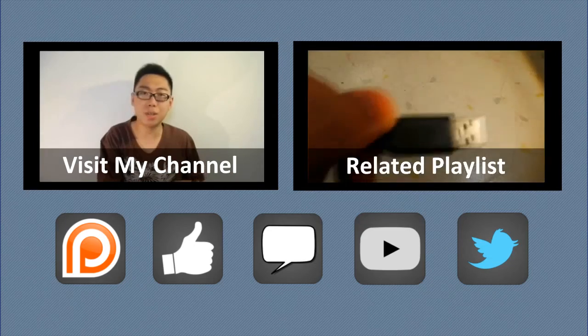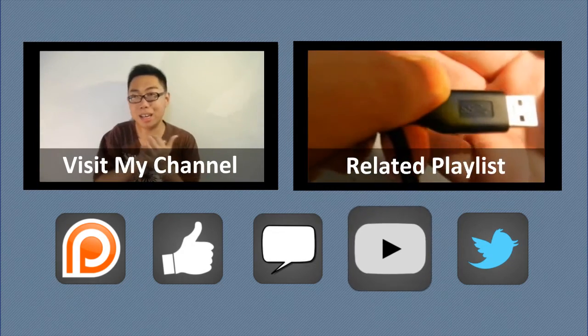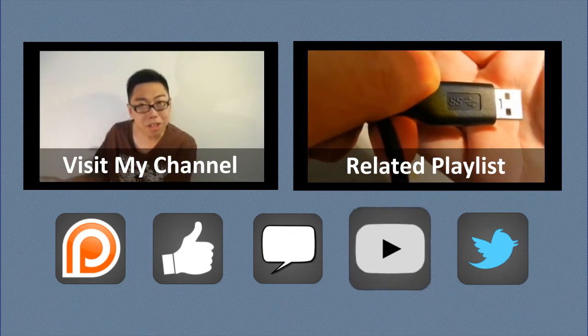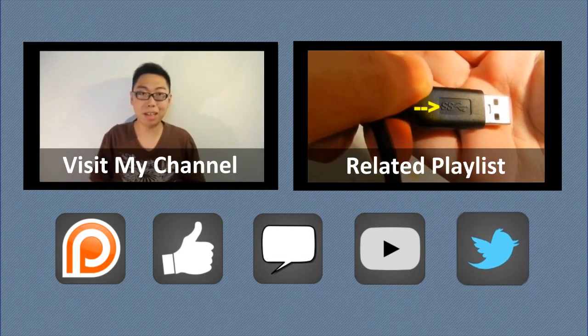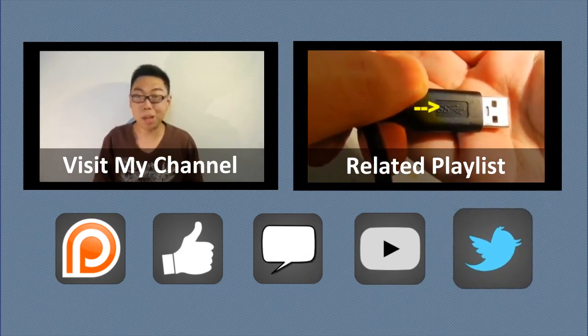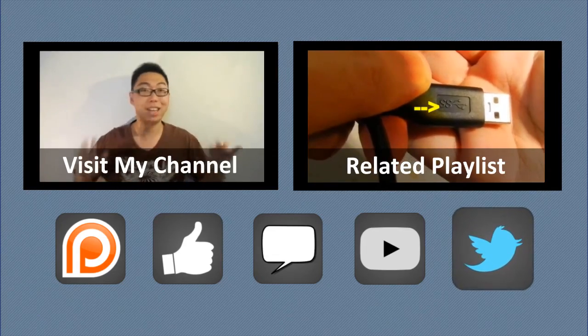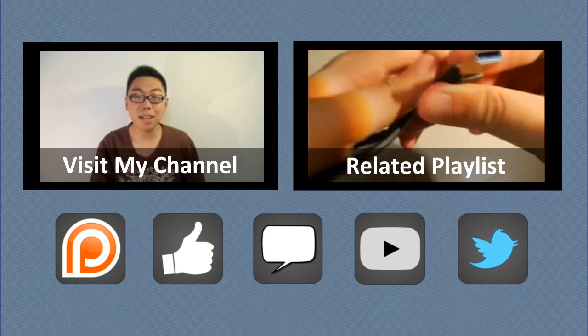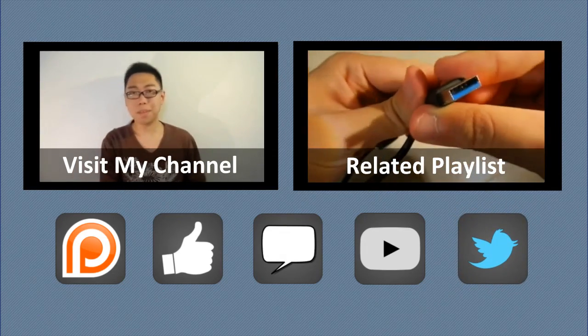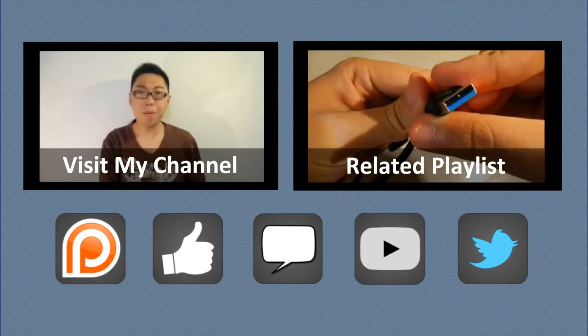To keep in touch with my future uploads, do subscribe to this channel. And for even more updates, check out the official Twitter account for this channel at 0612TV. Thank you for your support.